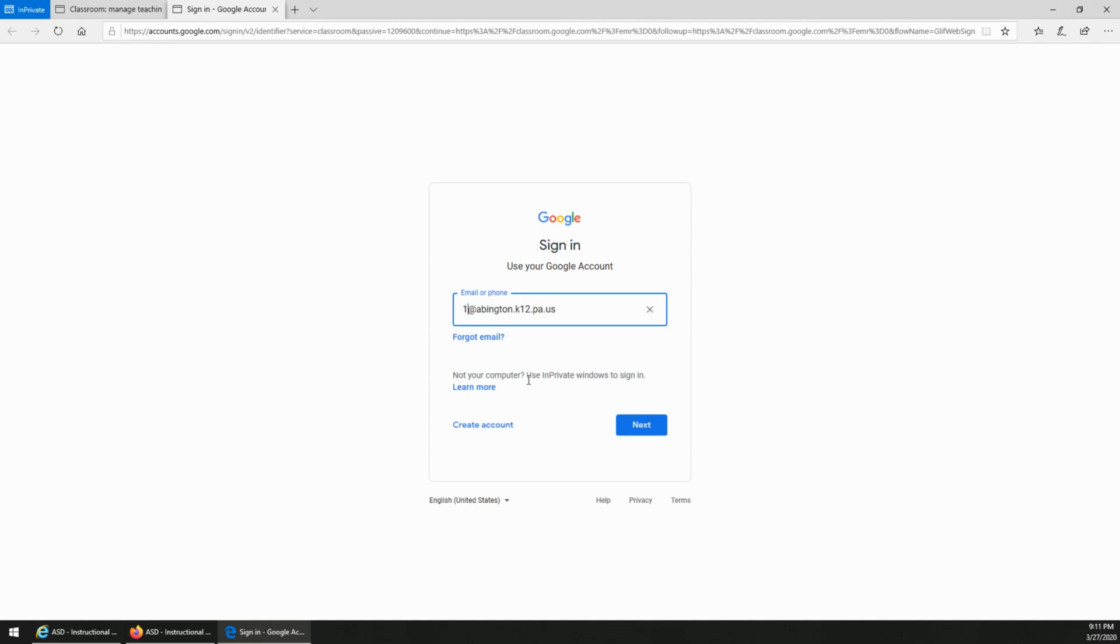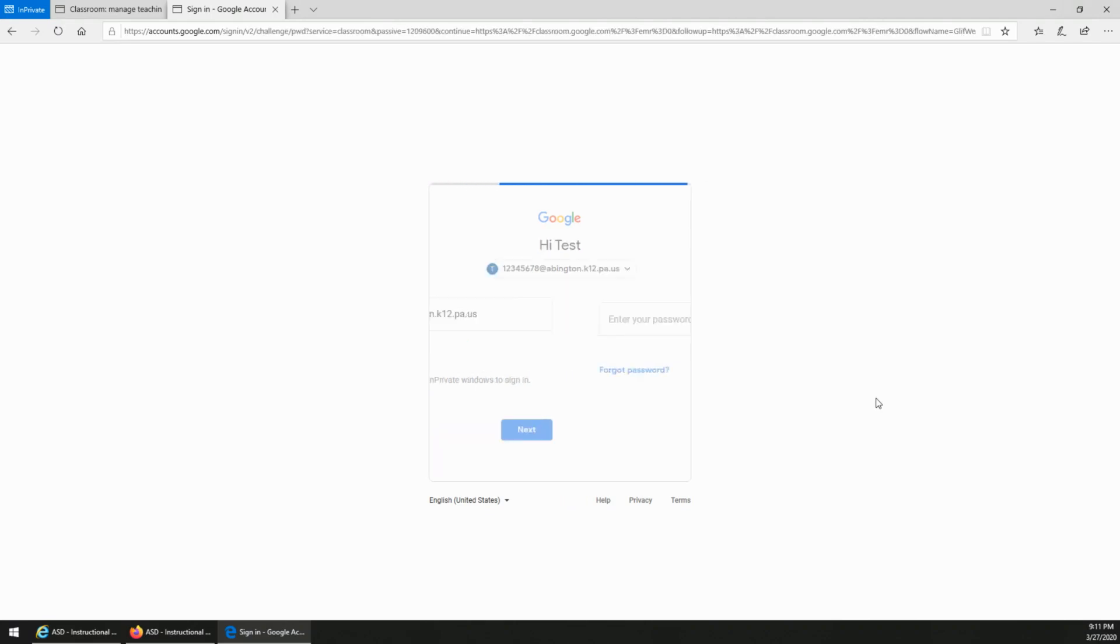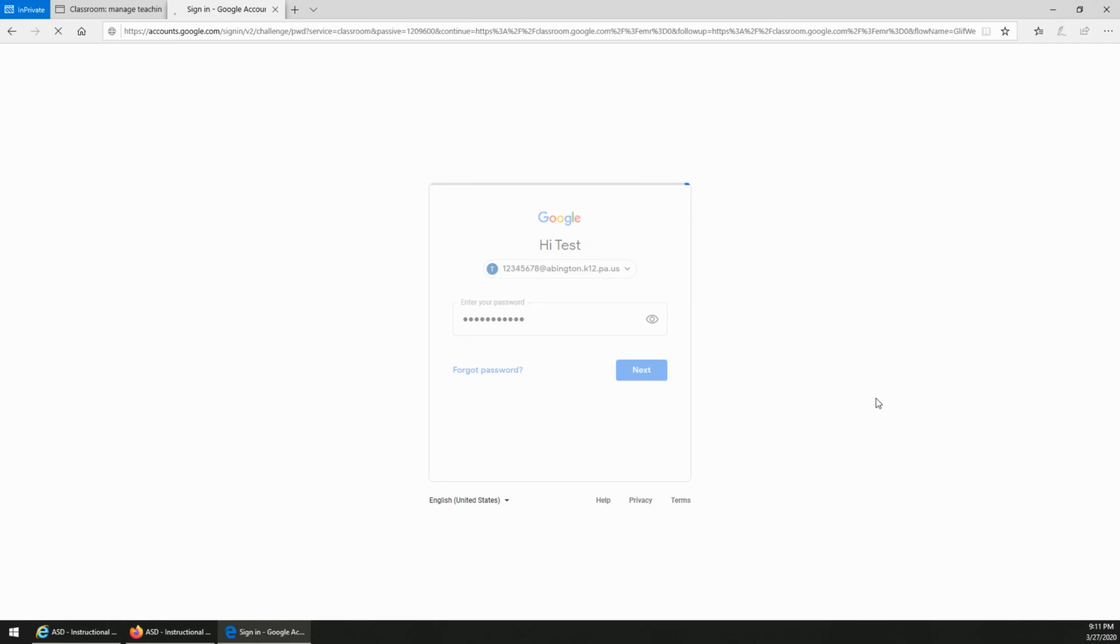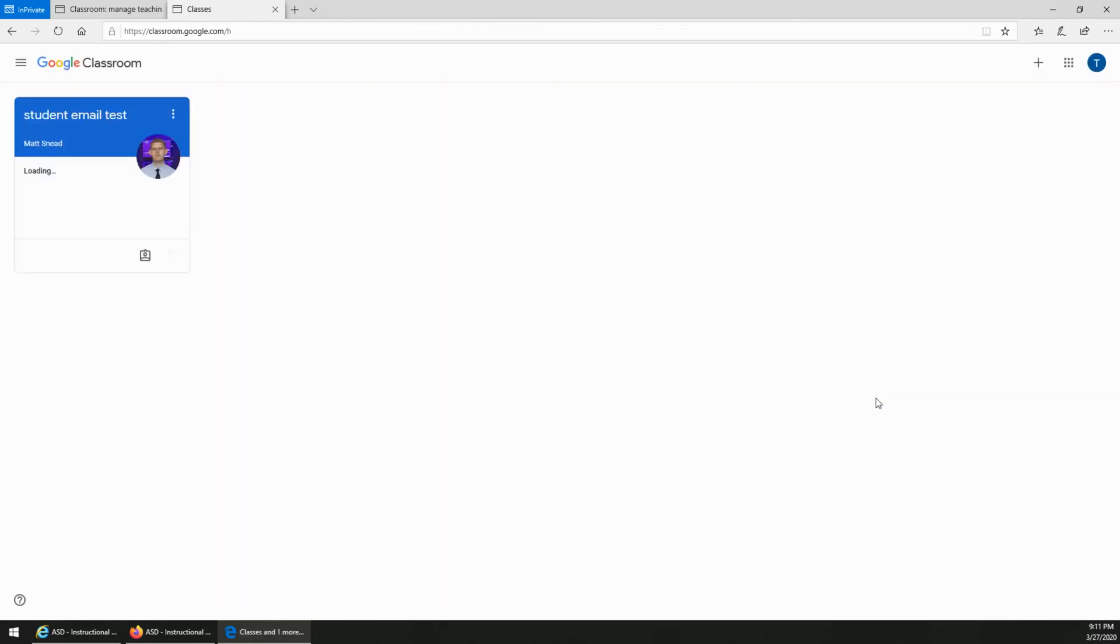Once you type in the ID number of your student, click next and it'll prompt you for the password. Again, if you're not sure the password, ask the teacher. Now I'm signed into the classroom.